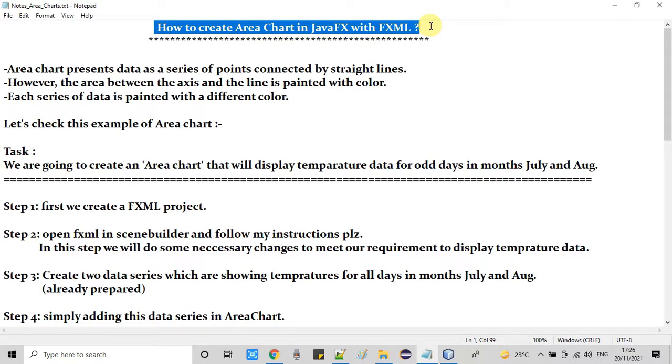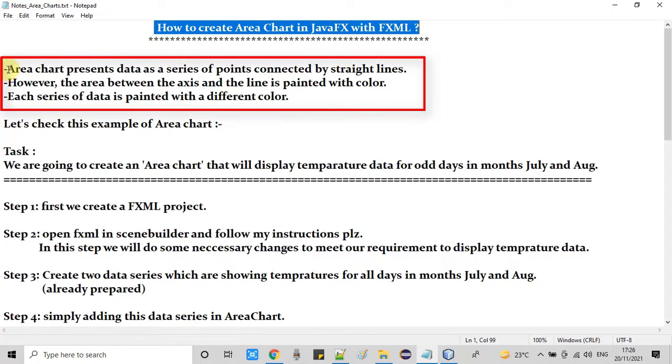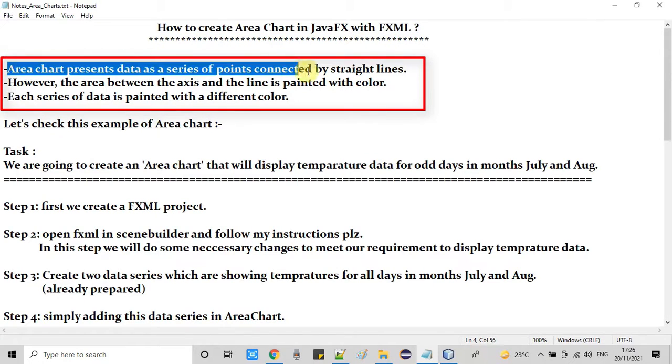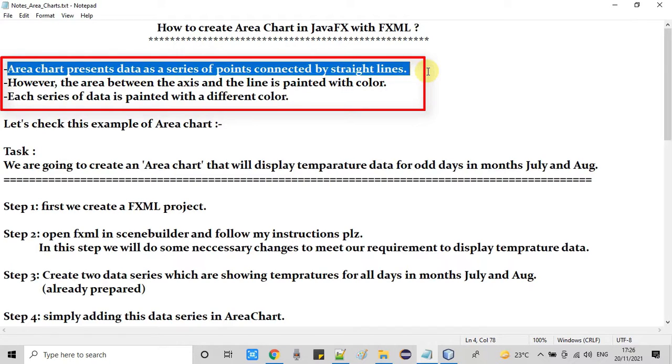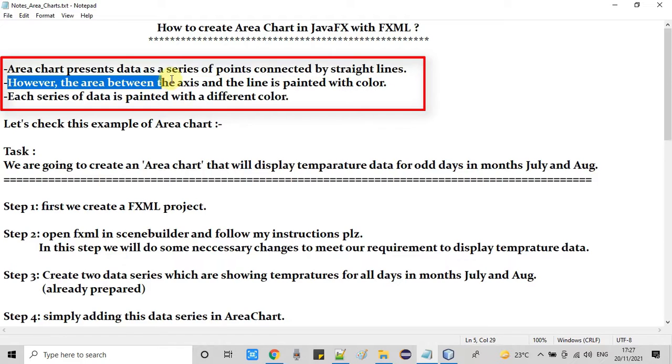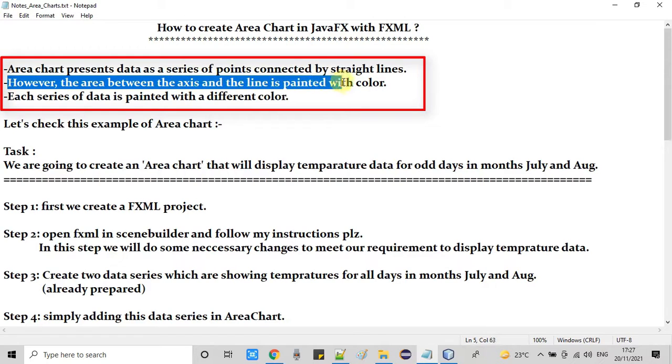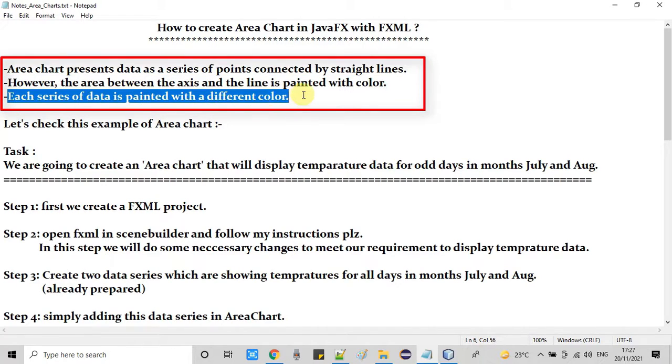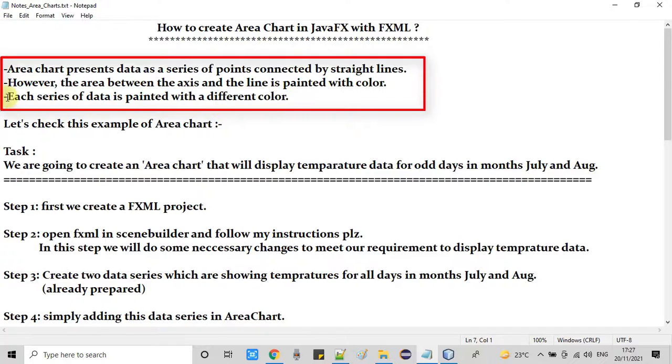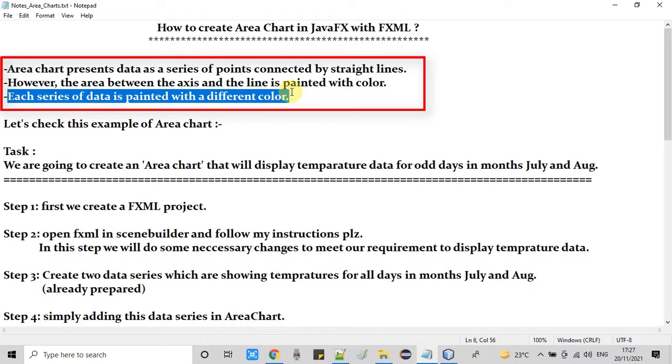First we will understand about area chart. Area chart presents data as a series of points connected by straight lines. However, the area between the axis and the line is painted with color. And suppose you guys are adding two series or more series in this area chart, then all these series will be painted with different colors. So guys I have prepared the area chart and I want to show you the screenshot of that area chart so you will get the idea about the area chart data presentation.